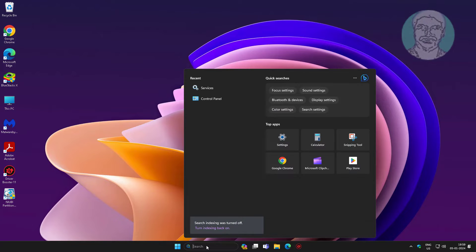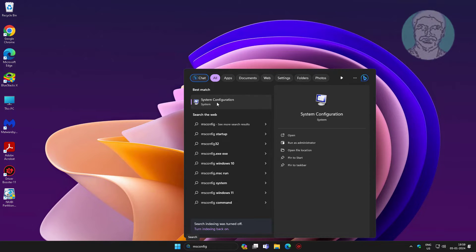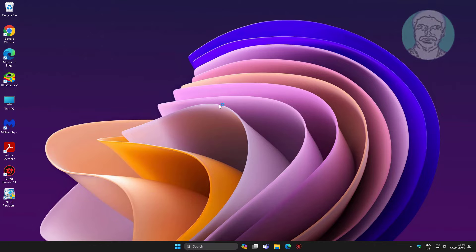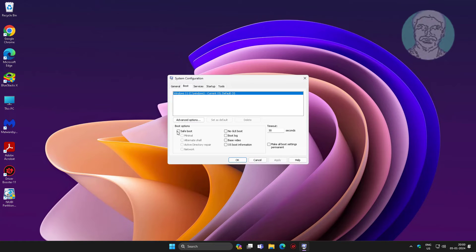Type msconfig in Windows search bar, click system configuration. Check safe boot.